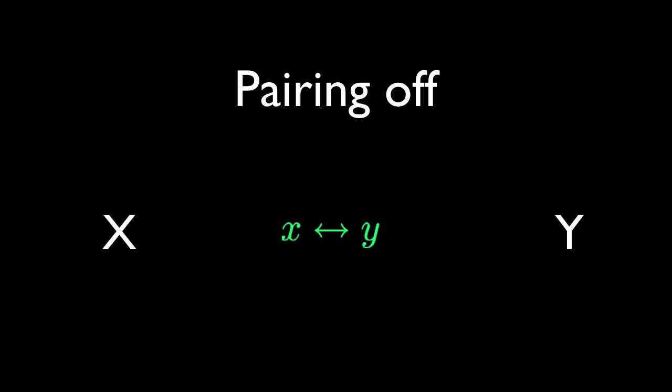Relationships are formed by pairing off elements from one set with elements from another. The pairs are ordered, naturally enough, by choosing one set to come first.